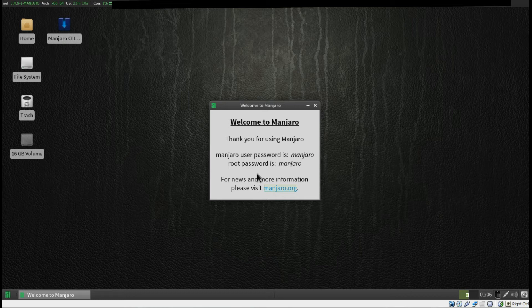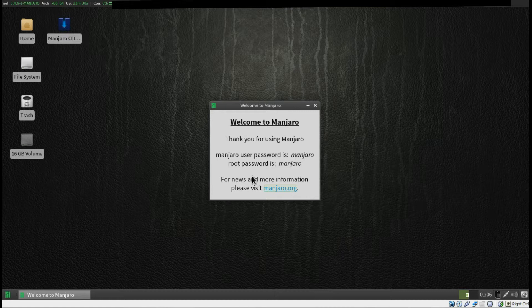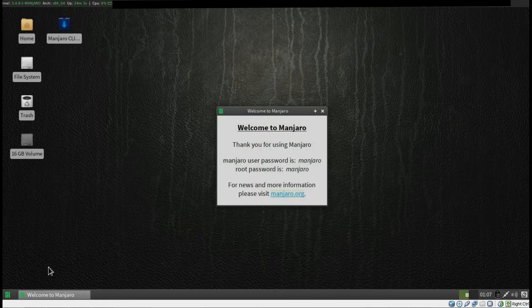Hello everybody, welcome to the video of just me installing Manjaro Linux to a virtual machine because I really want to test this distribution out. I have Arch Linux on my laptop and I installed it from the old ISO image that had the actual installer, but now that they've taken it off and I want an Arch system on my desktop computer, it seems like Manjaro Linux is the best solution for my problem.